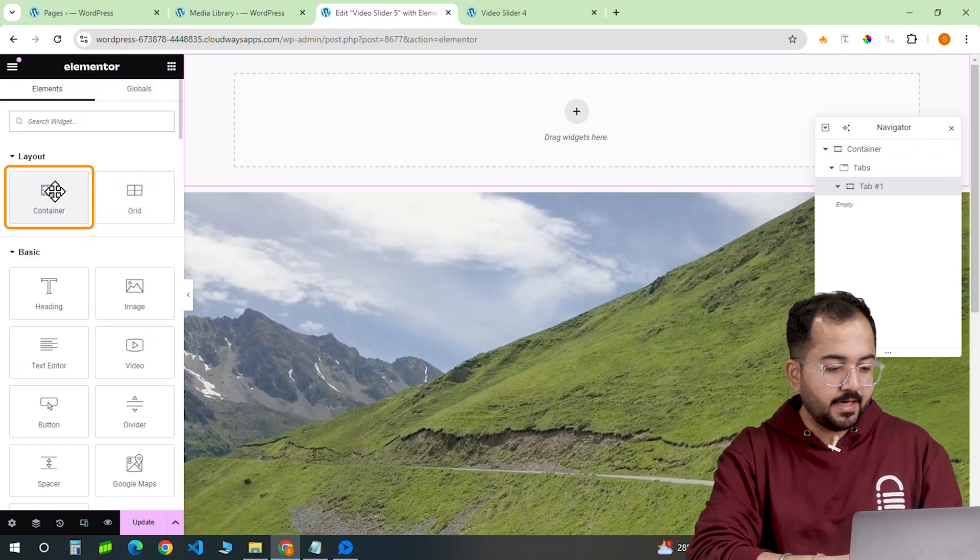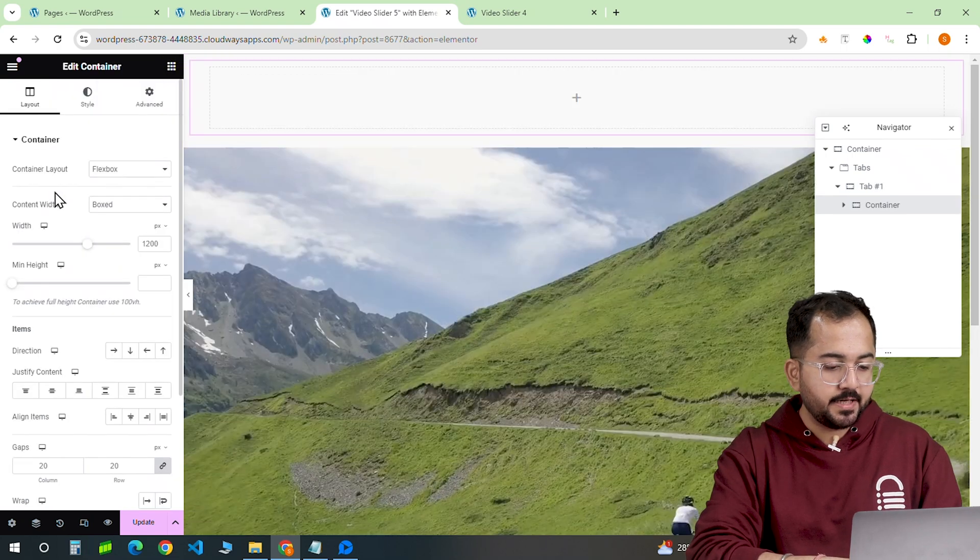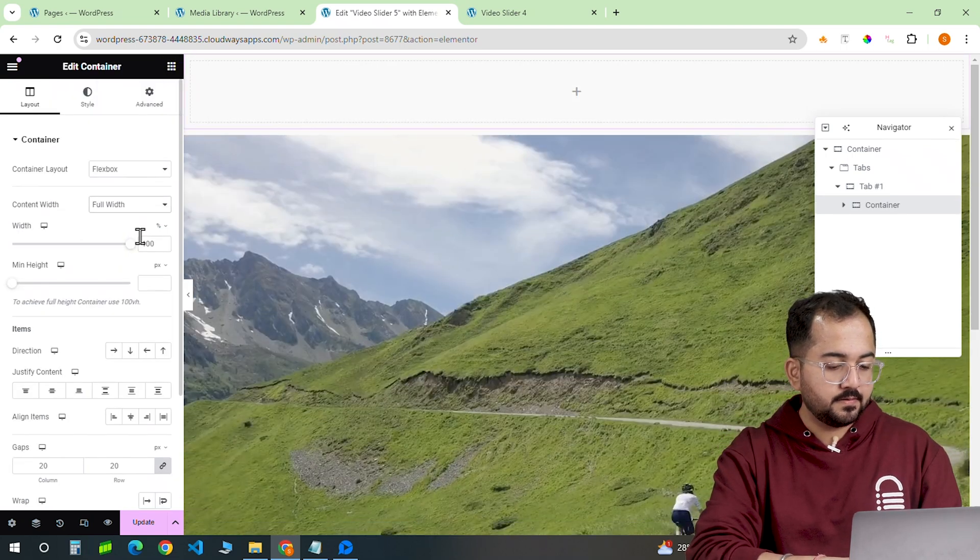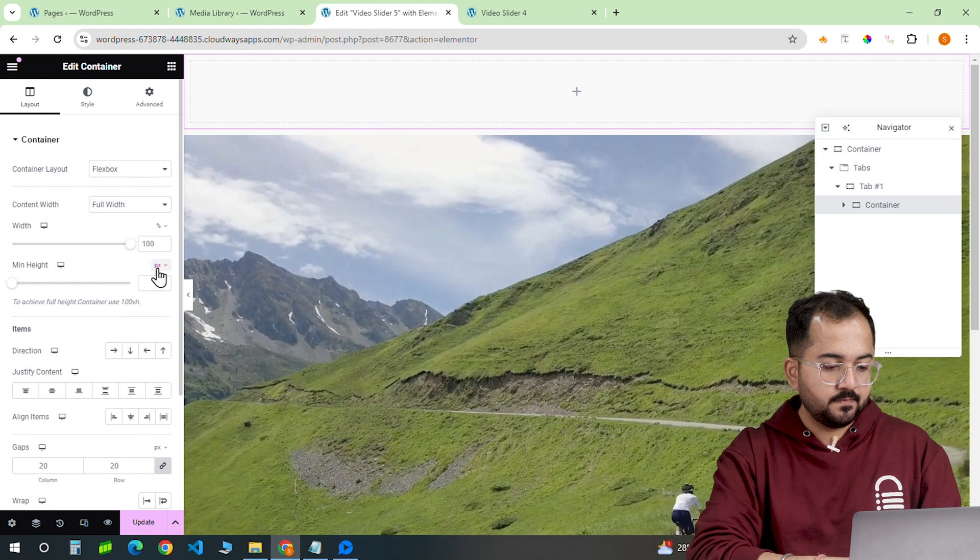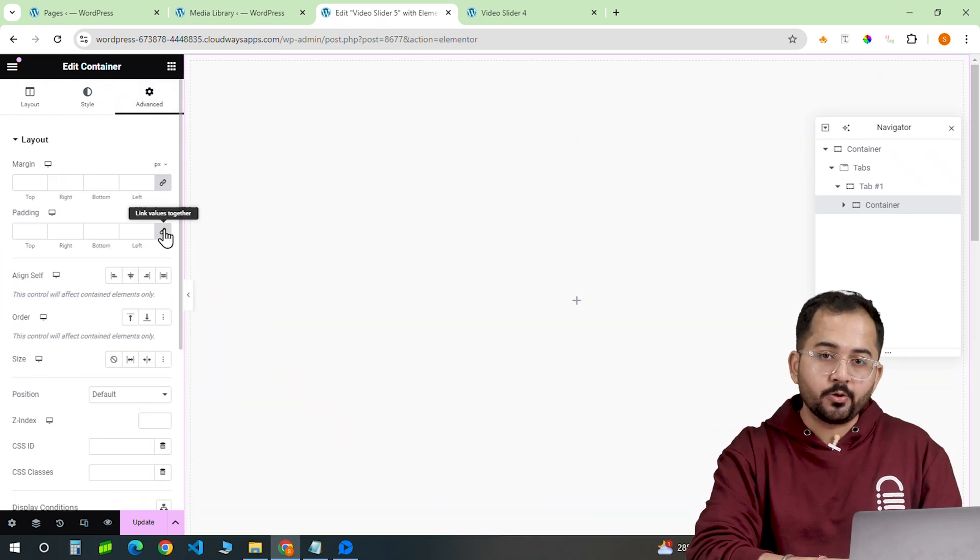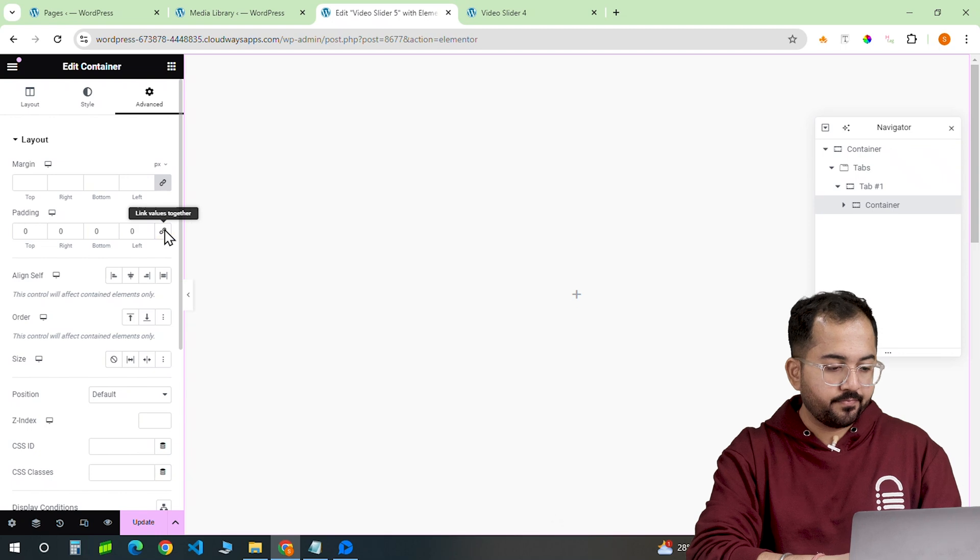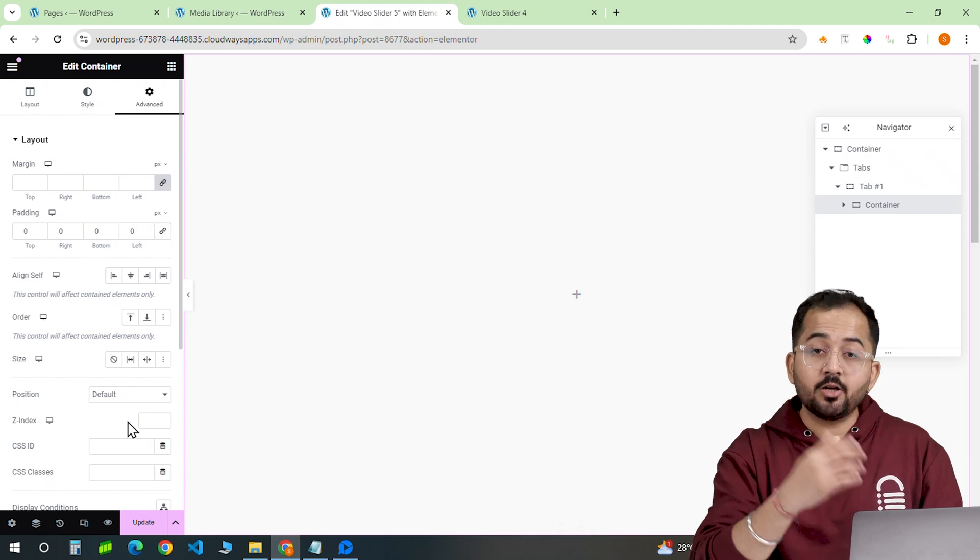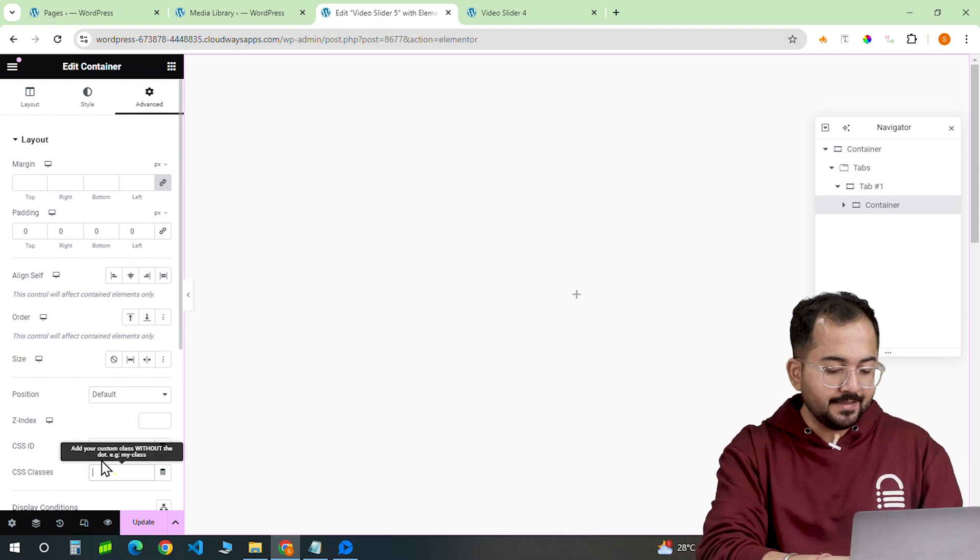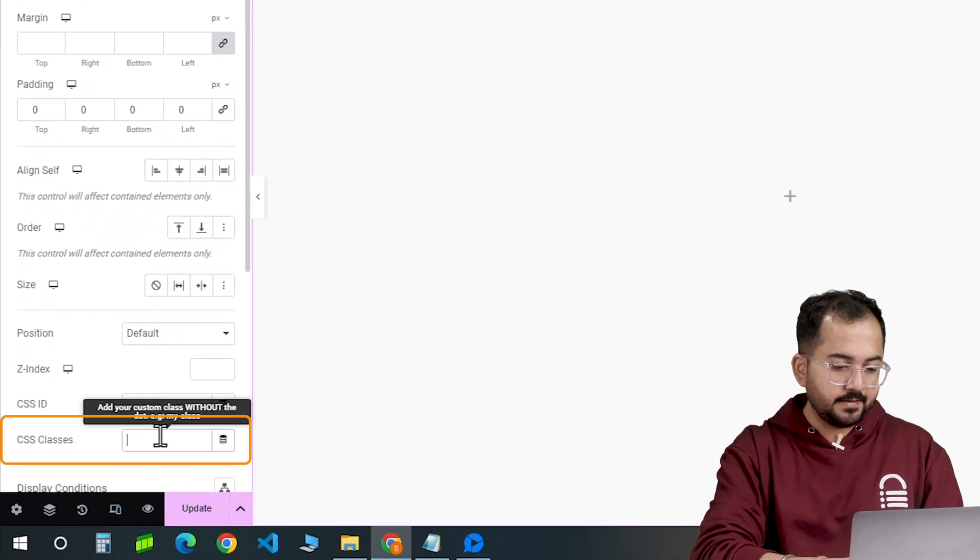To do that, I'll get a flexbox container, make it full width, set it to full height, and turn the padding to zero. Again, to connect this with our code, let's add this CSS class.